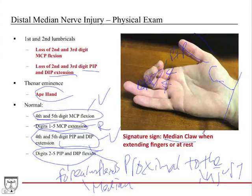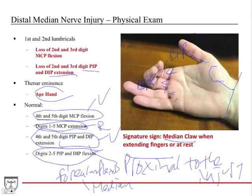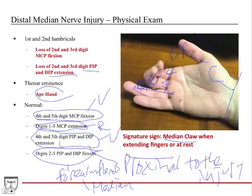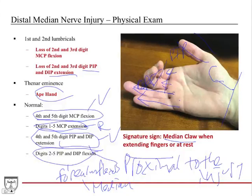This gives you what's called the median claw, which occurs when extending the fingers or at rest. It's really the opposite of the ulnar claw. In the ulnar claw, the fourth and fifth fingers get stuck because those lumbricals are out. Here it's the reverse — digits two and three get stuck. When you try to extend all four fingers out, you can perfectly do that with your fourth and fifth digits, but since you have deficits with the first and second lumbricals, digits two and three get stuck and form this deformity.